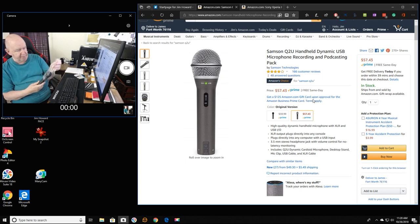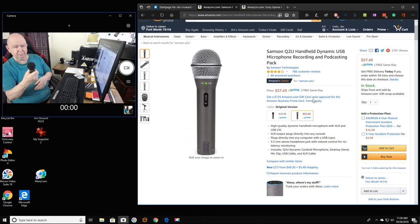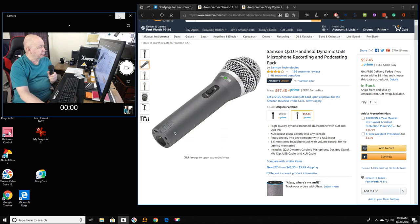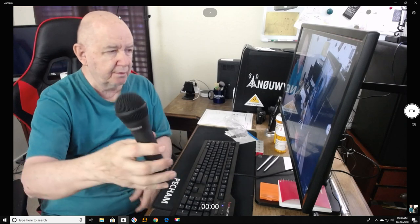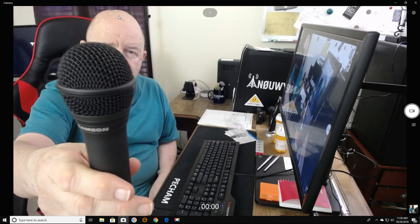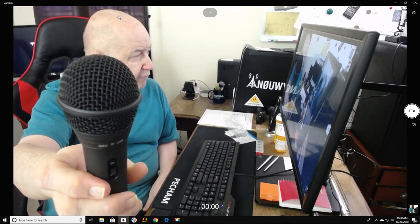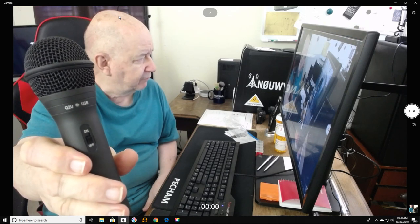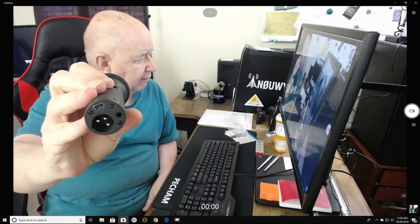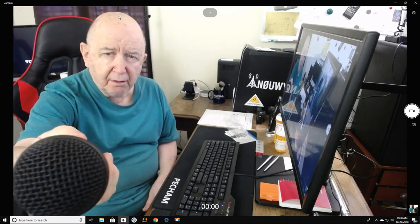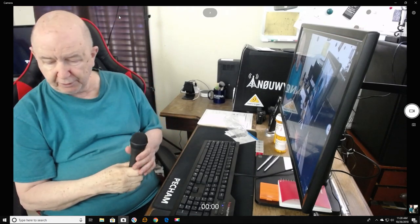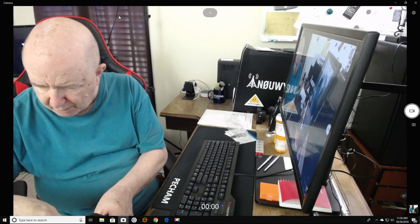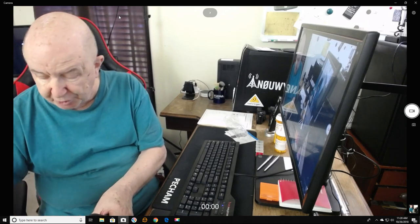The microphone's kind of heavy, a little smaller than I thought. Feels like it's made out of aluminum. Feels really good. Not very much money.